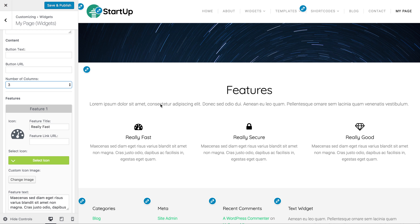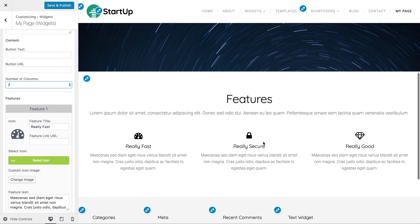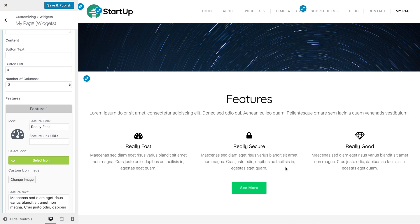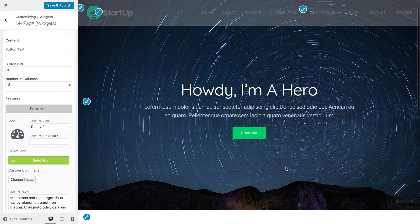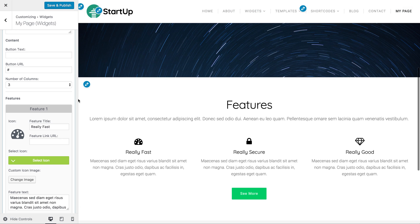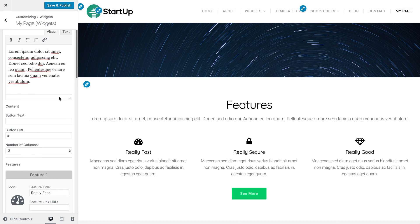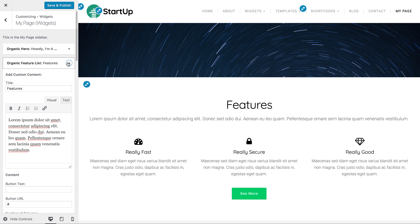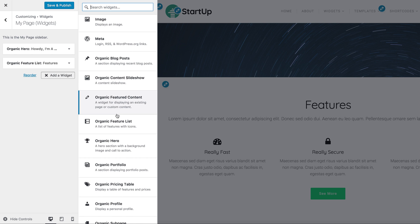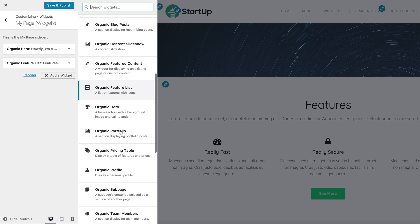Let's add a fake URL here — you can add a button to link to a section if you want. There we go. We have our second widget added to the page: a list of features. Now let's add one more just to keep showing you.